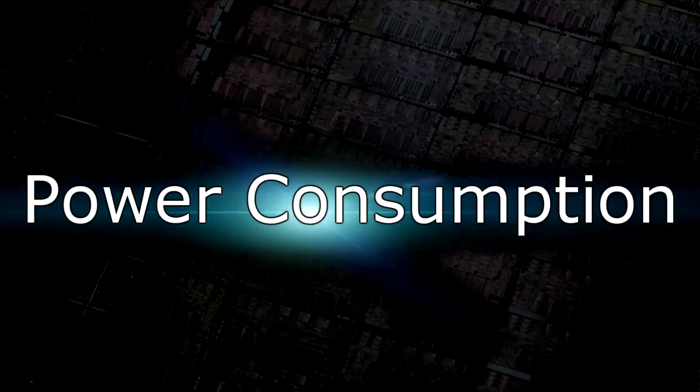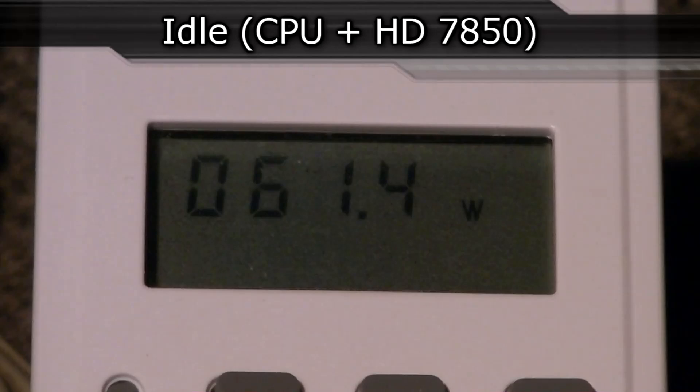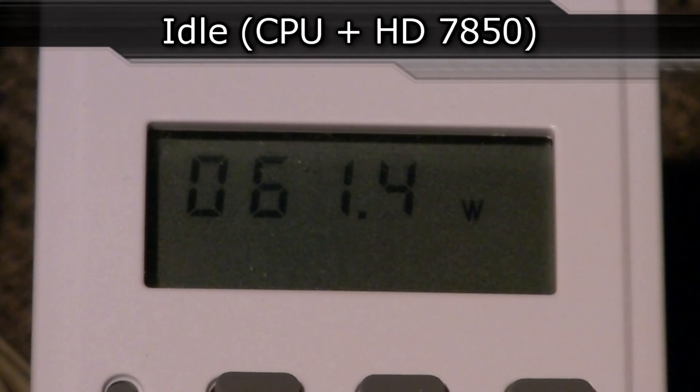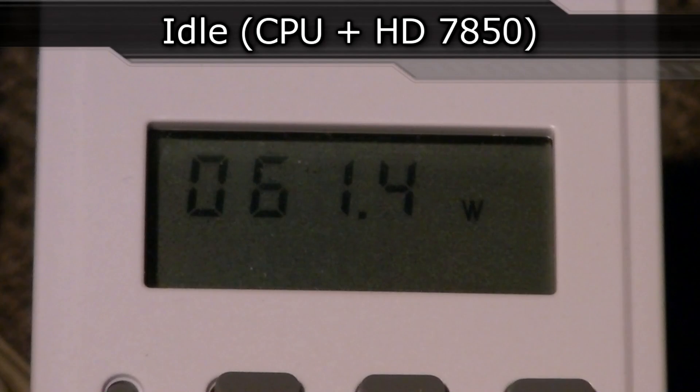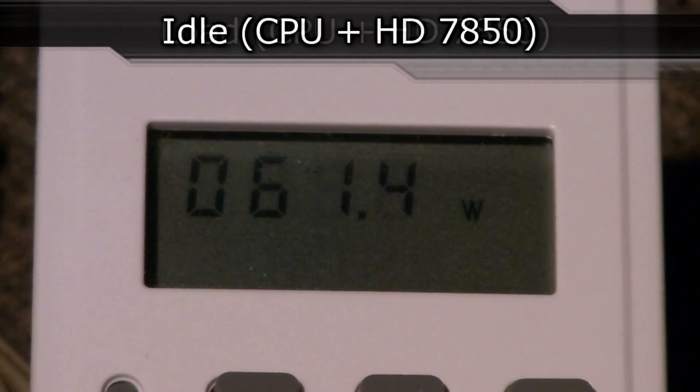Now to the final test, the power consumption. On idle the CPU with the HD7850 consumes only 61 watts. That's not much. In fact, that can be considered as low.